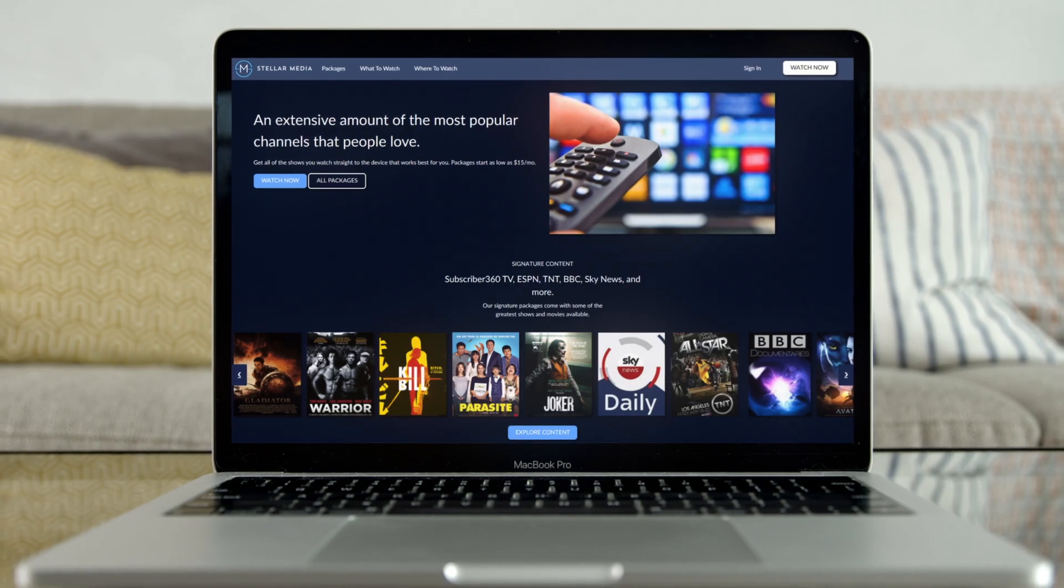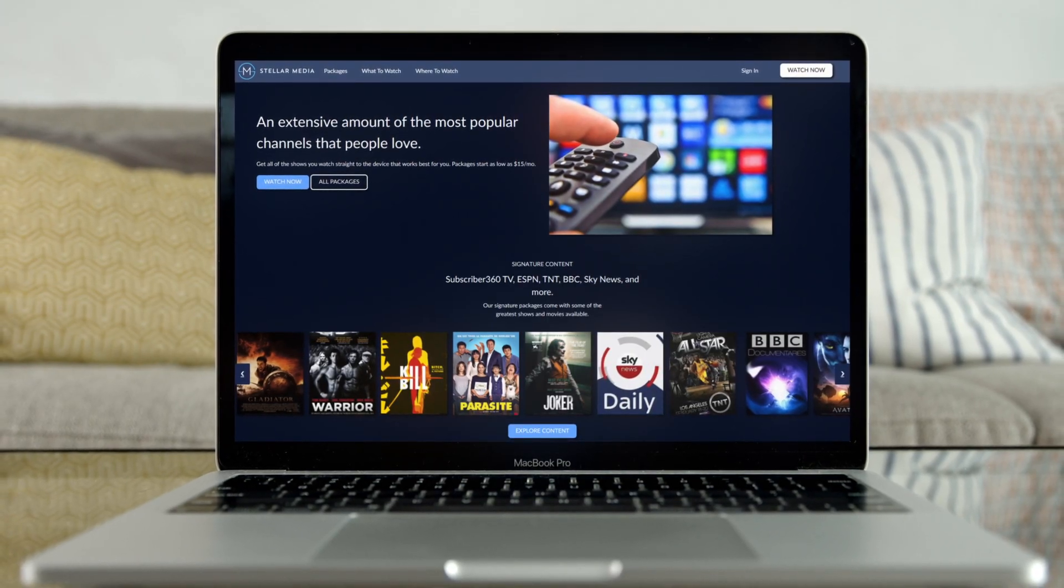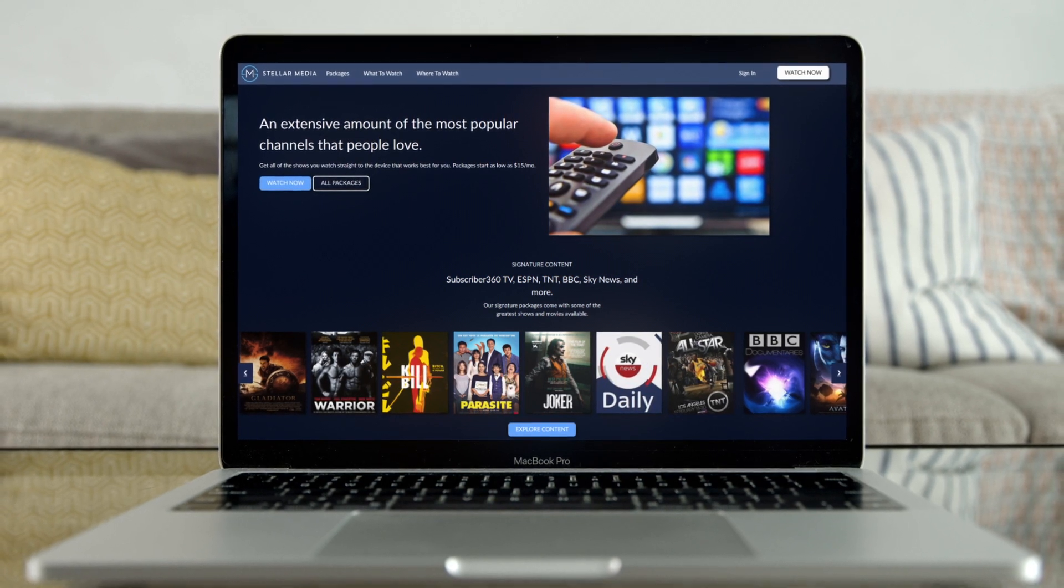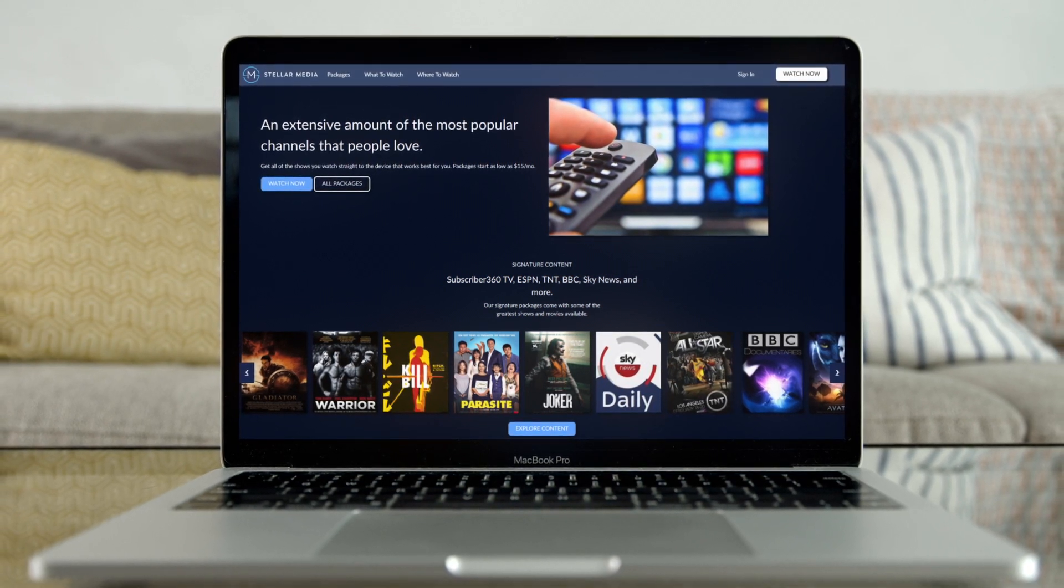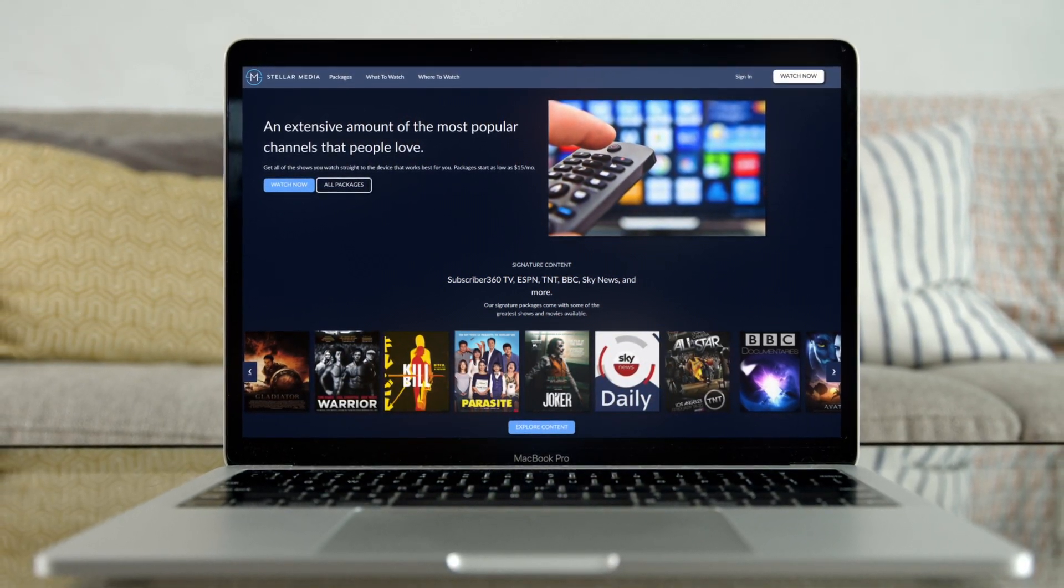See how to quickly help media companies maximize their customers' lifetime value across different business models with Media Cloud from Salesforce.